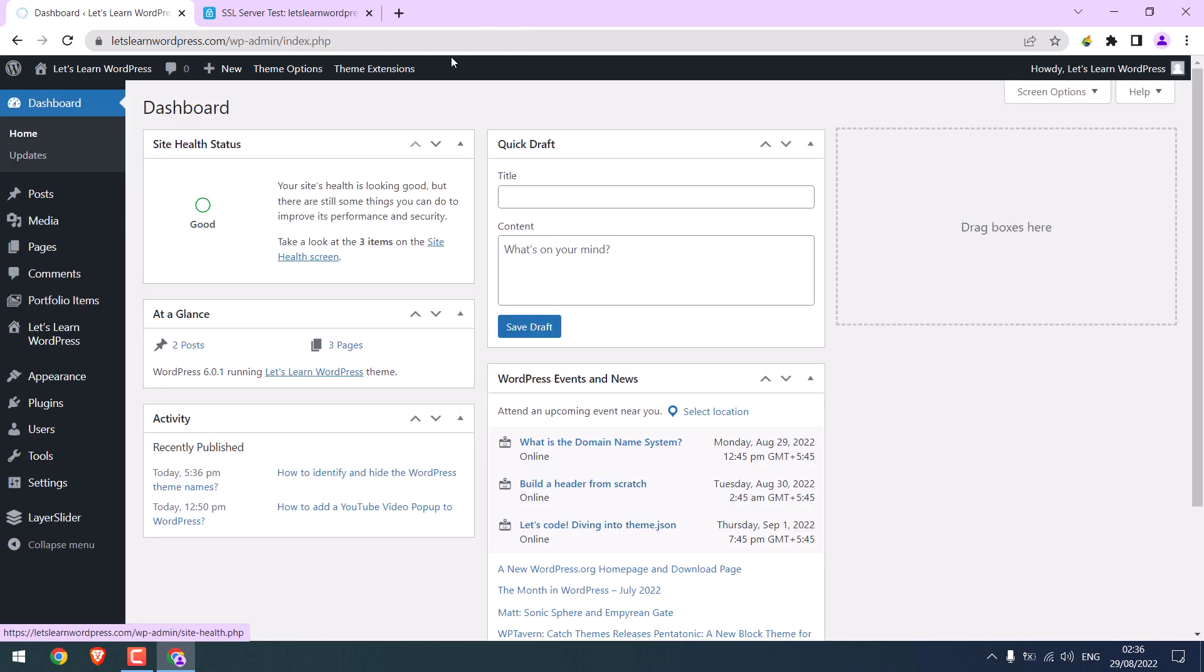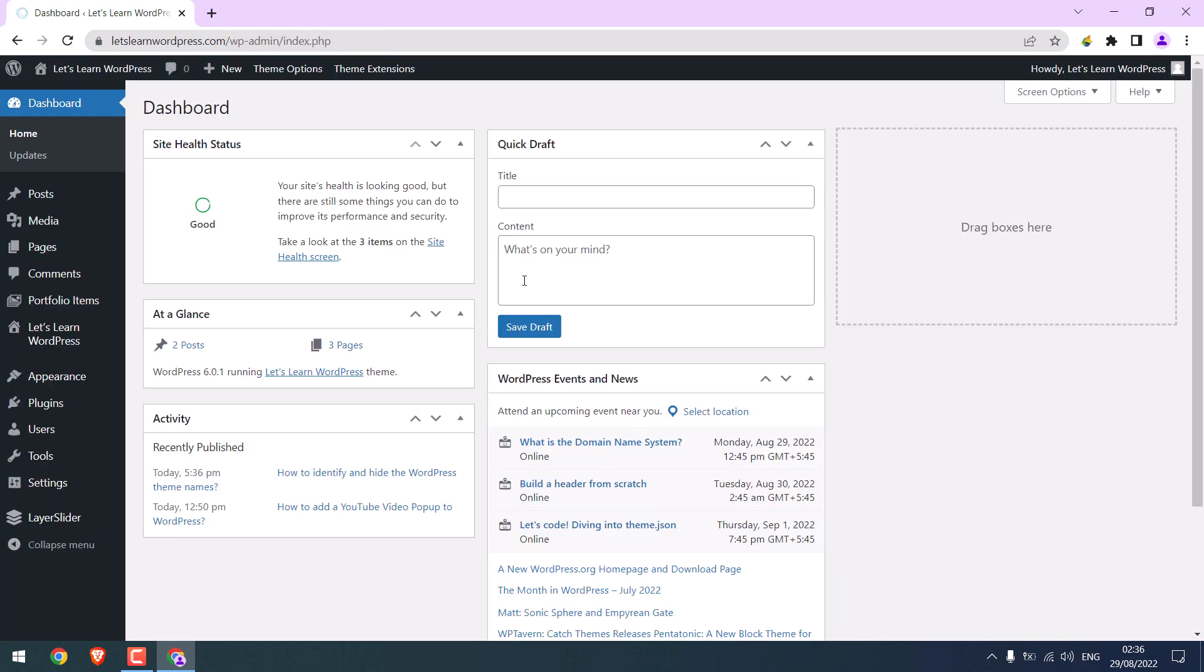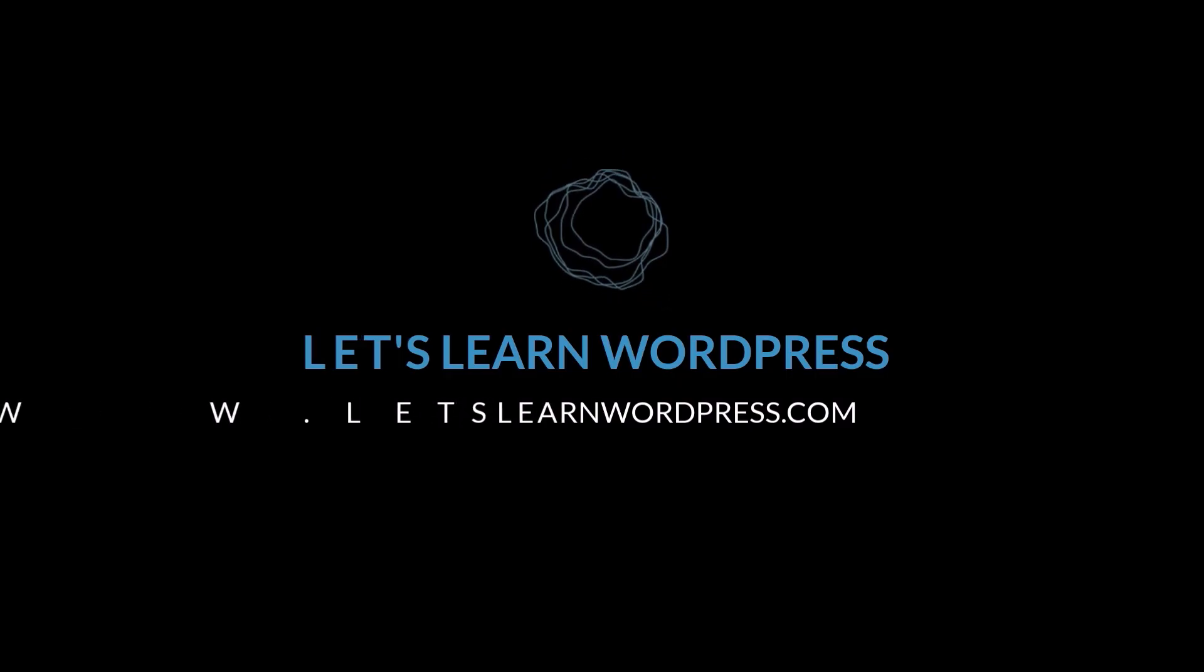So everything looks well and good. This is still analyzing. We will make another video for this. So this is how you can install SSL. Thank you very much.